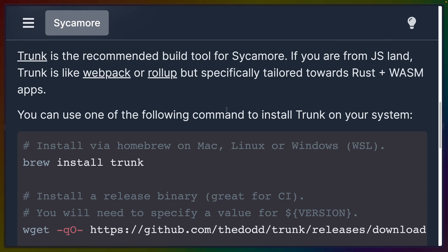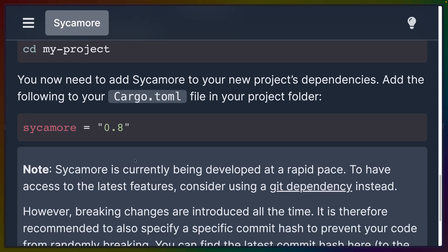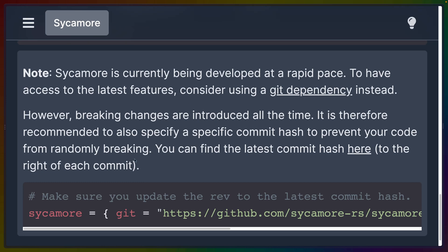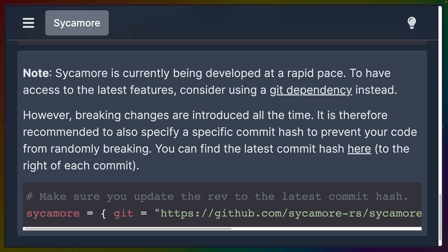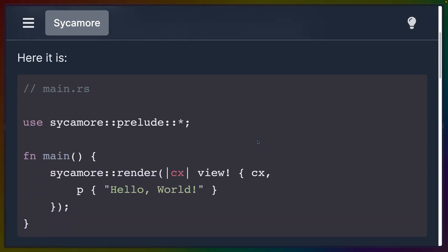Sycamore is another project that uses Trunk — we used Trunk for Yew as well, and I already have it installed. Trunk is kind of like a development server, webpack-like tool for the Rust Wasm front-end ecosystem. They tell you that you can use Sycamore via Cargo.toml since it's published to crates.io, but they do specifically try to push you toward using a git dependency these days. So if you're using Sycamore in a project, you'll probably want to track their main branch rather than their crates.io release.